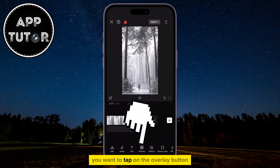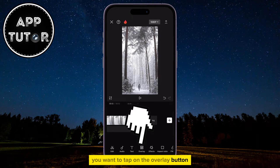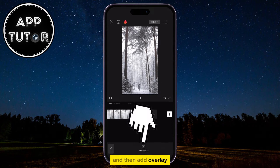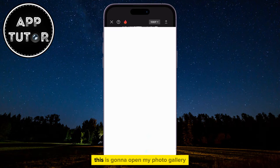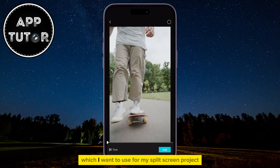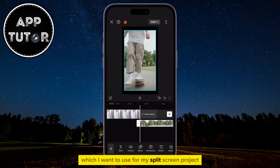You want to tap on the Overlay button, and then Add Overlay. This is going to open my photo gallery, where I want to select the second video which I want to use for my split screen project.